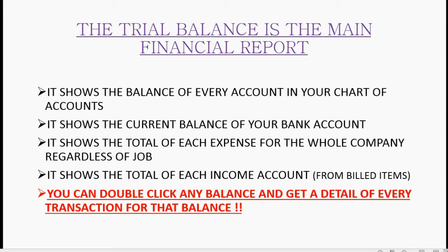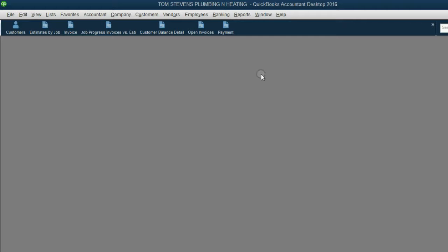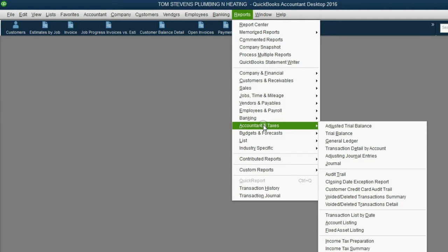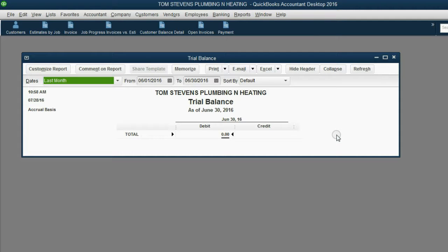You can double-click any balance and get the detail of every transaction for that balance. Let's take a look. From the main menu, click Reports, Accountant and Taxes, Trial Balance.